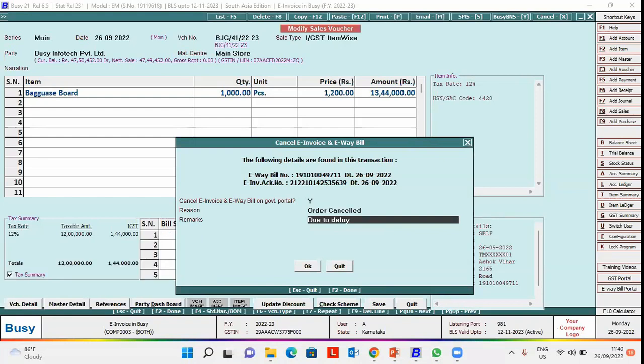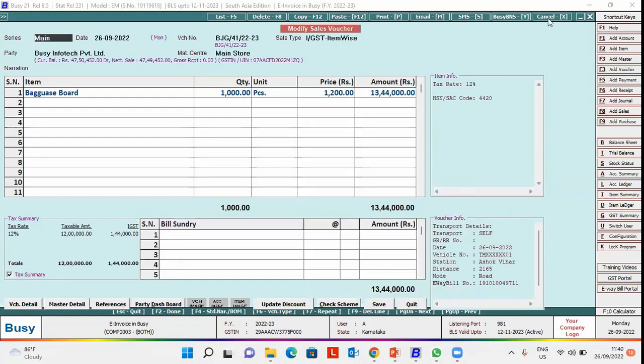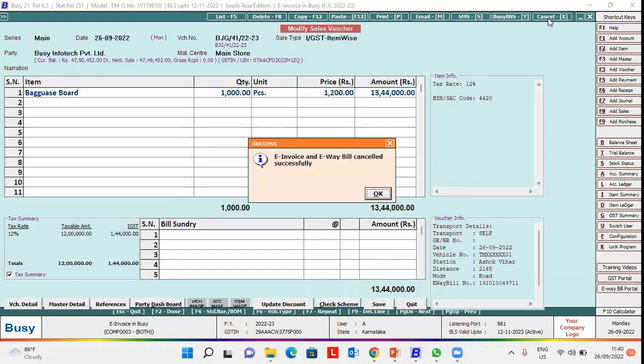Click OK button. After clicking OK button, within few seconds, this message will pop up specifying e-invoice details, invoice and e-way bill are canceled successfully. Click OK button.